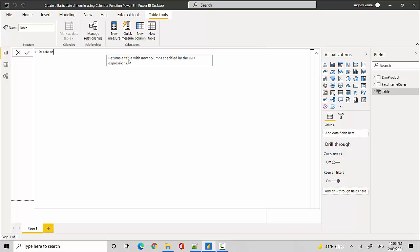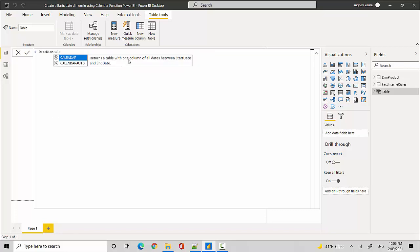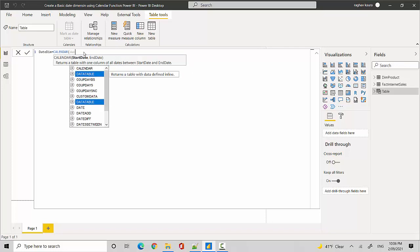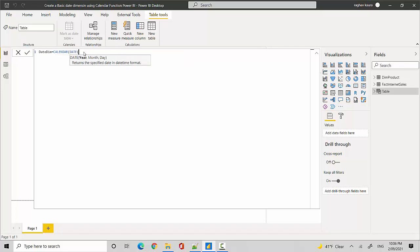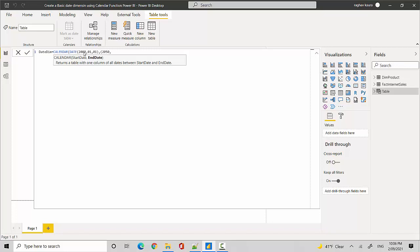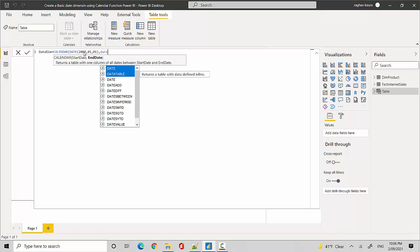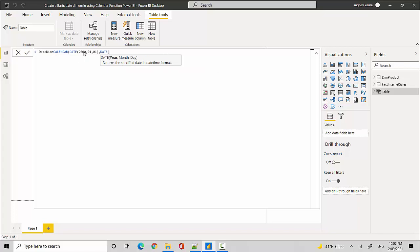And is equal to, and then we will use the calendar function. You can see we need to give it a start date and end date. So we'll just say date, and we'll give it 2000 comma 01 comma 01. So we're just saying from 1st of January 2000. Maybe we'll get 50 years data, so we'll just say 2050 comma 12 comma 31, and we'll close out the bracket and hit enter.